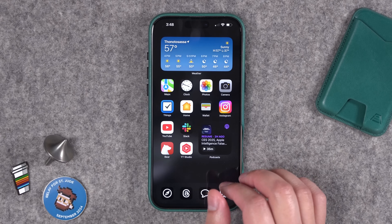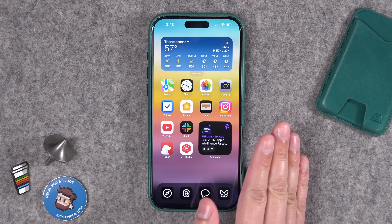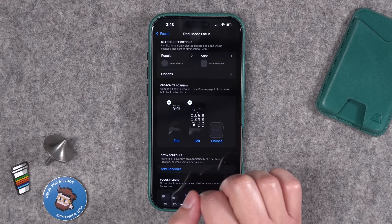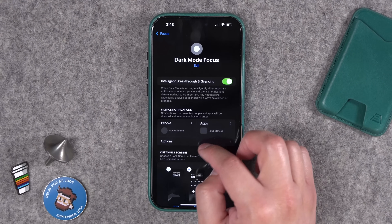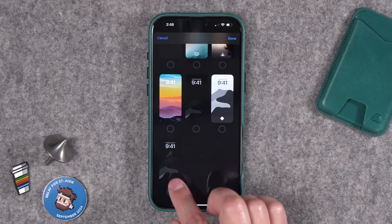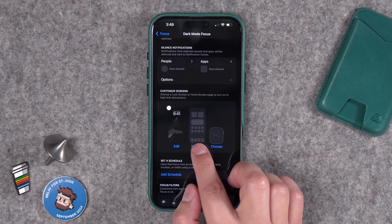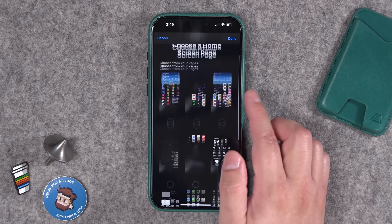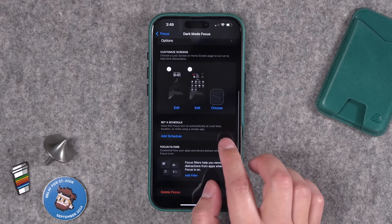Hit Done and you've created a new lock/home screen pair, but it's not attached to anything yet. So go back to the Settings app, choose one of your focus modes — or create a new one called 'Dark Mode.' Scroll down, tap Choose under Lock Screen, and you'll see all the lock screens you've created. Select the one with Paul Atreides on the mountain. Then for the home screen portion, choose which home screens you want active when this focus mode is enabled. Check the home screen you just created and hit Done.